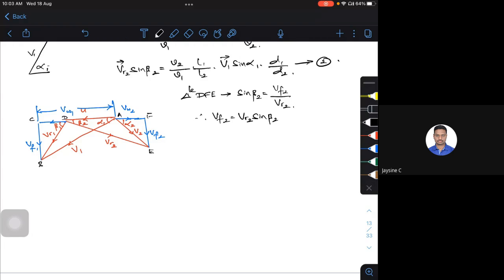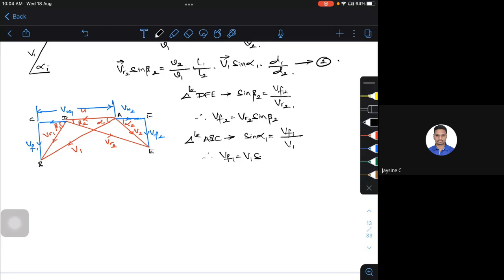Similarly, considering triangle A-B-C: sine alpha1 equals the opposite side Vf1 divided by V1. So Vf1 equals V1 times sine alpha1. Calling this equation 4 — I can now replace Vr2 times sine beta2 by Vf2, and V1 times sine alpha1 by Vf1. Therefore, equation 2 becomes: Vf2 equals (v2/v1) times (l1/l2) times Vf1, for an axial flow machine where D1 equals D2.